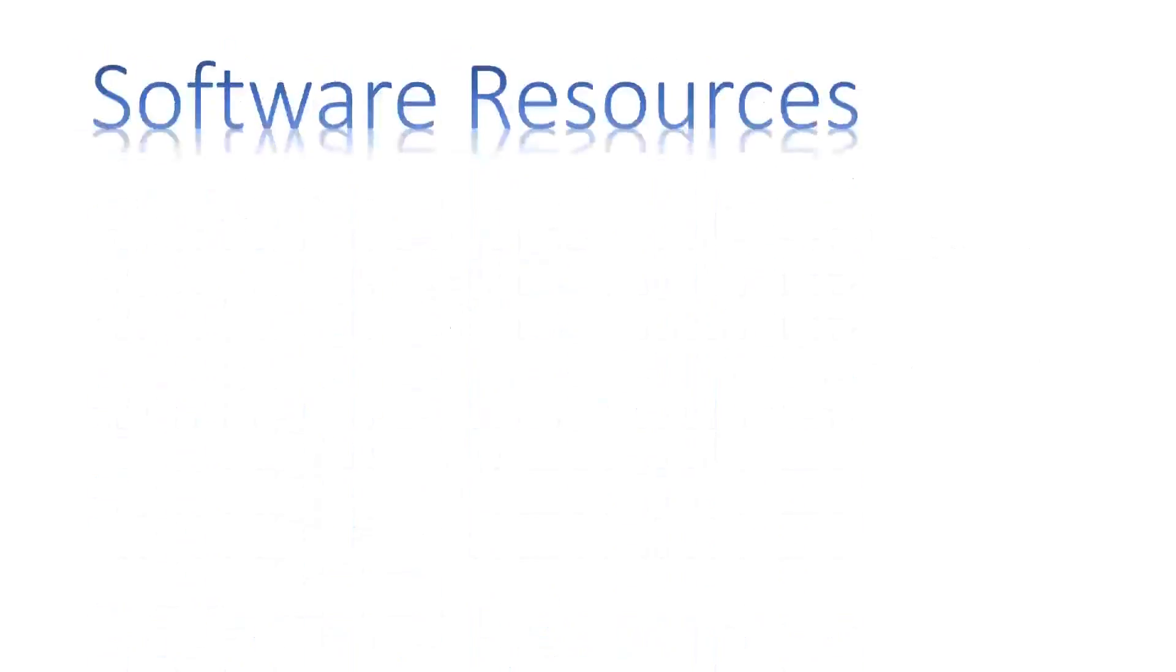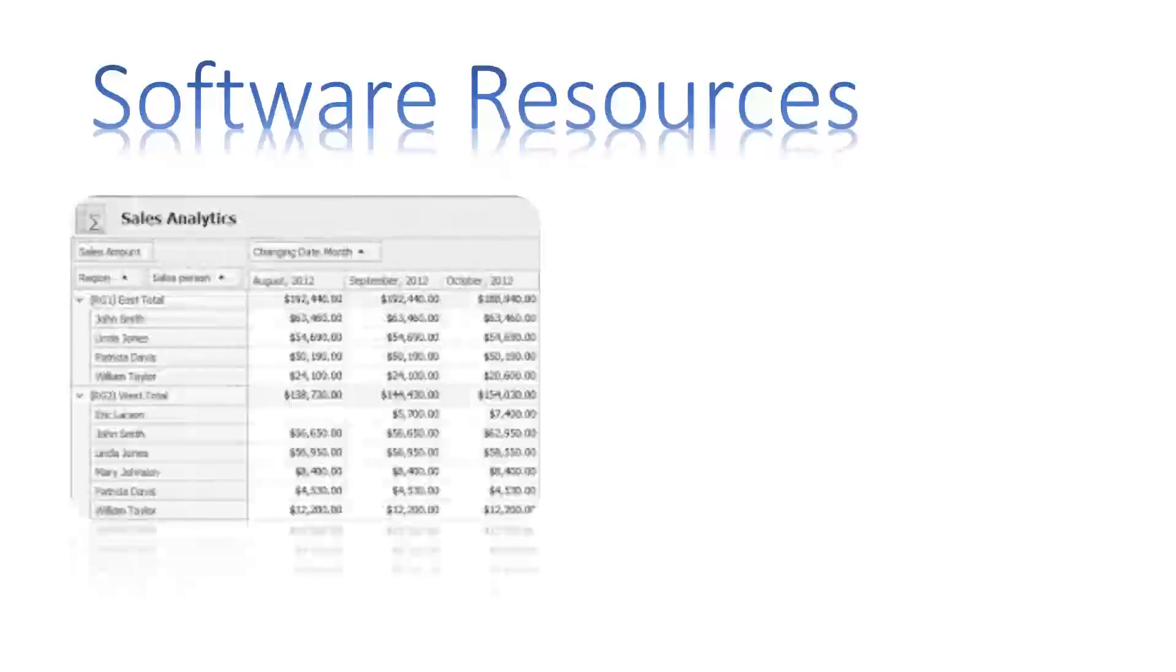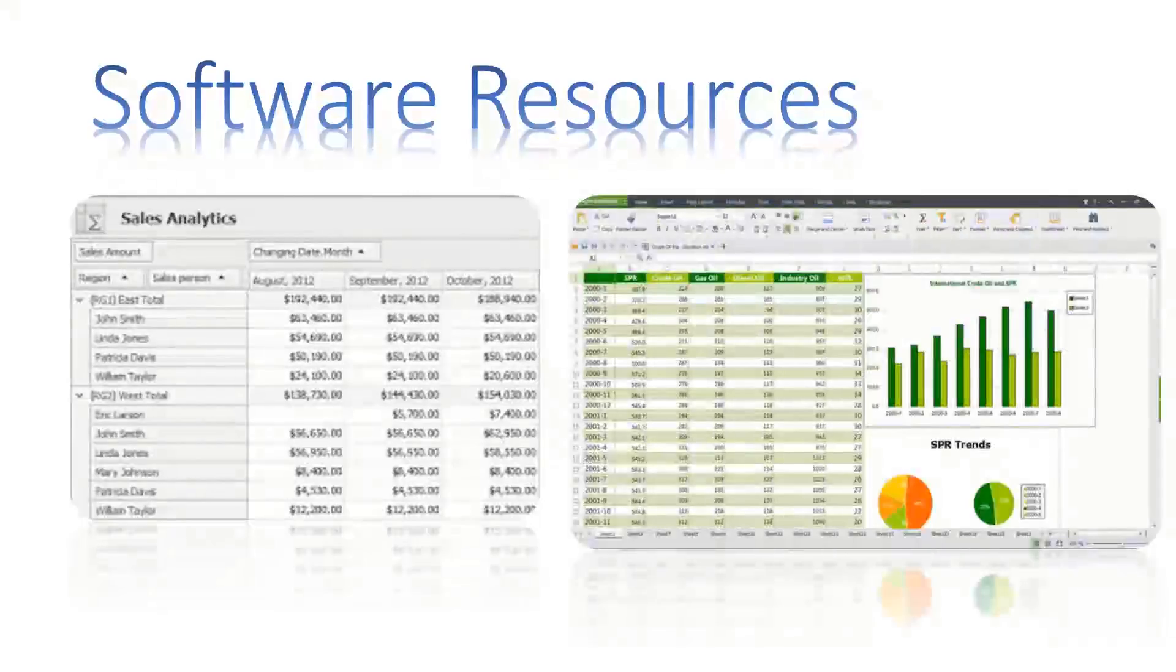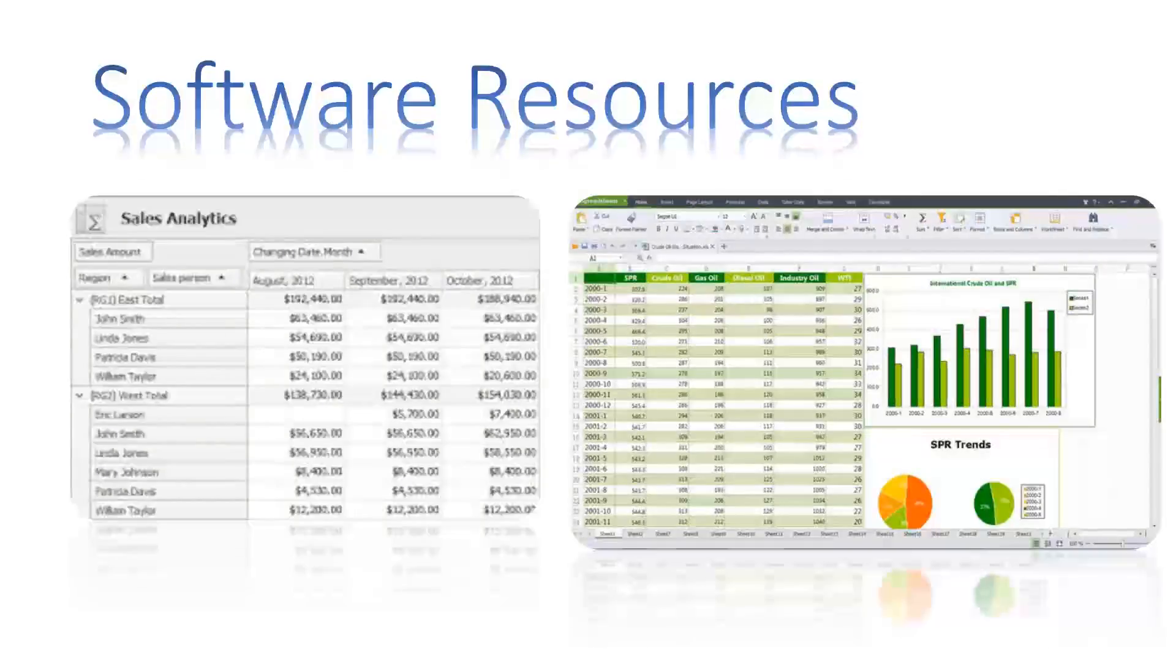Software resources are also one of the key components and include system softwares such as operating system, application softwares such as sales analysis programs, utility softwares such as typing and spreadsheet softwares.